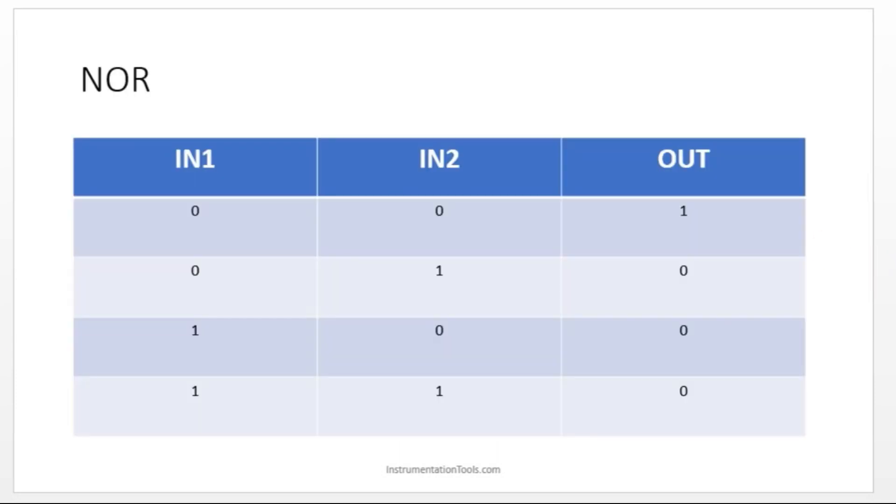Let's move on to the NOR gate. This is the truth table for NOR gate, when both the inputs are off, output have to be ON.